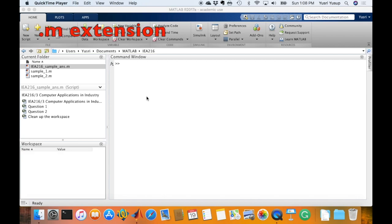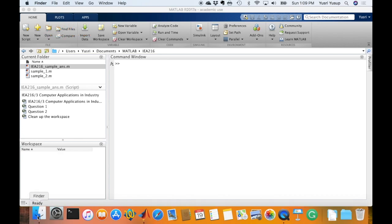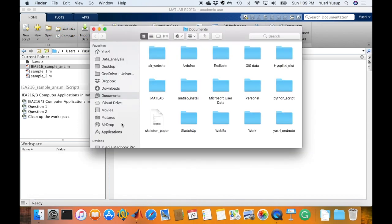Now, a script MATLAB file or a .m file is an ASCII file, which means that you'll be able to open it using any text editor. So let me just show you an example.